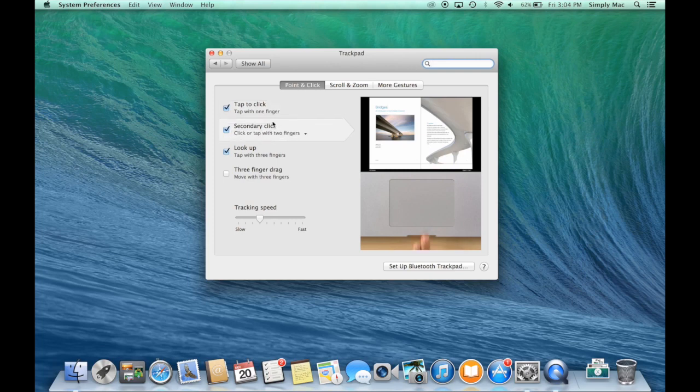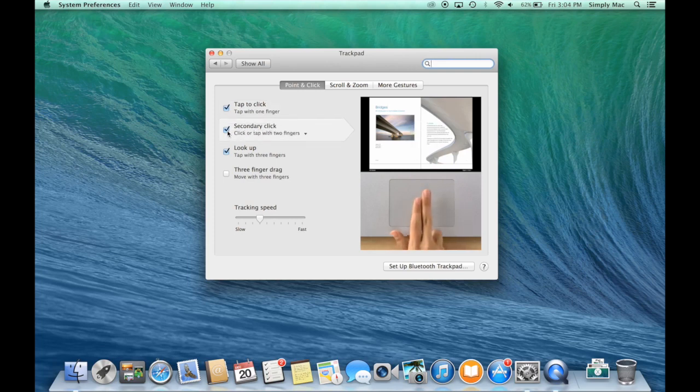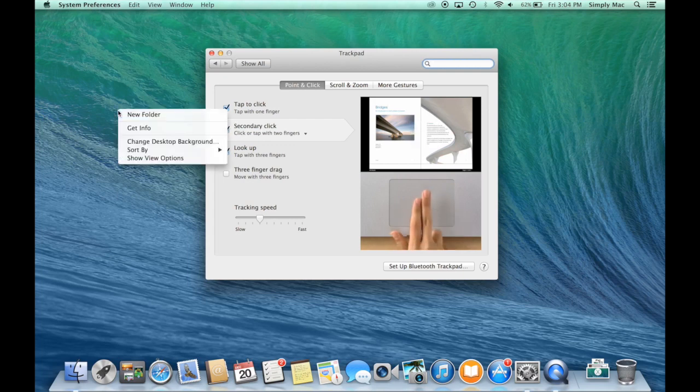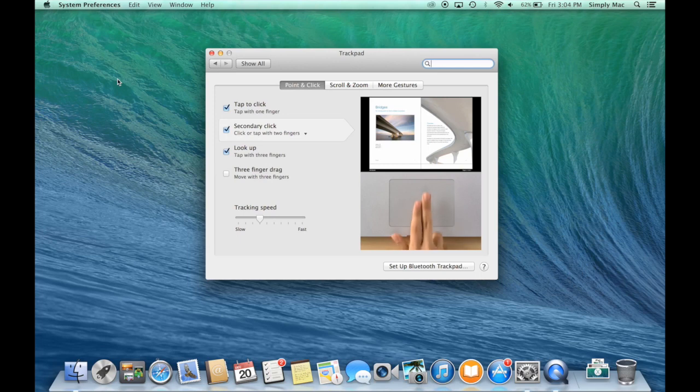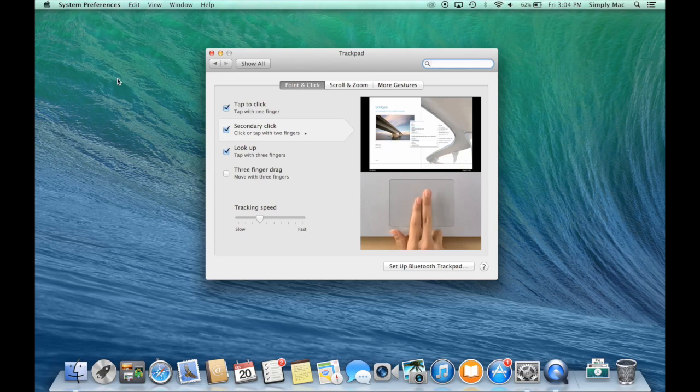This is the one big one that's turned off by default: the secondary click. You're just going to want to make sure that's turned on and that will give you the right click feature, features like this where you can see the extra things that are going on and that you can utilize.